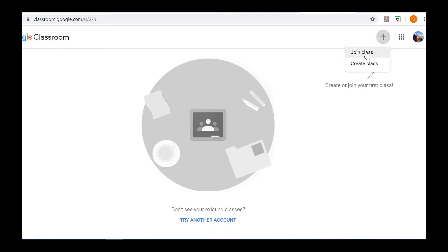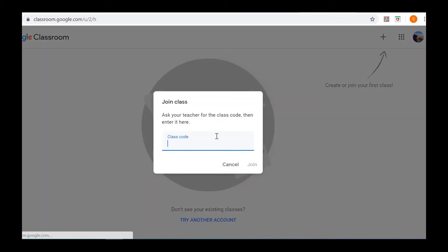Click 'Join class' and enter the class code 2CCYYJ2. This is the class code for Math Nuggets.